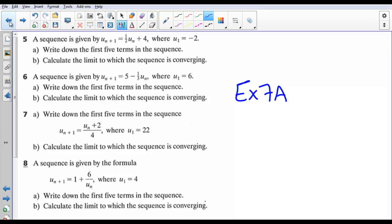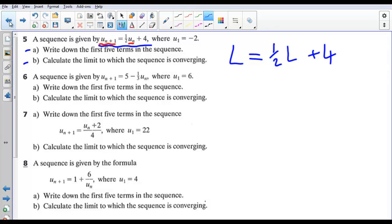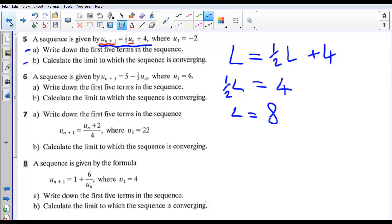Exercise 7a. Questions give a sequence defined by a recurrence rule — write down the first five terms, then calculate the limit. For the first one, replacing both u_{n+1} and u_n with L gives L = ½L + 4. Taking away ½L from both sides: one minus a half is a half, so ½L = 4, and the limit is 8.